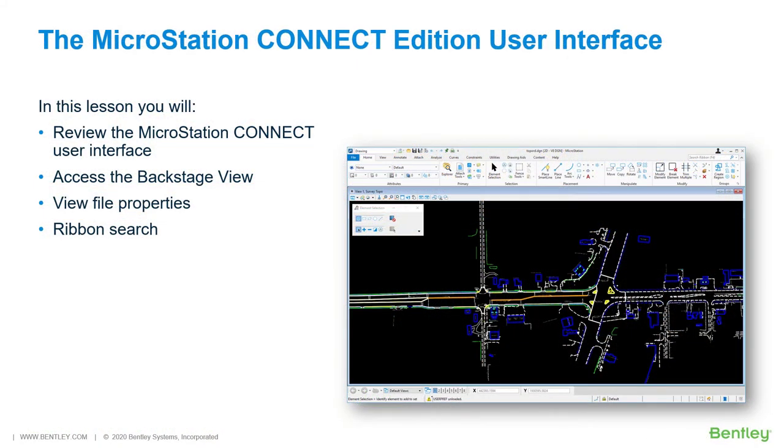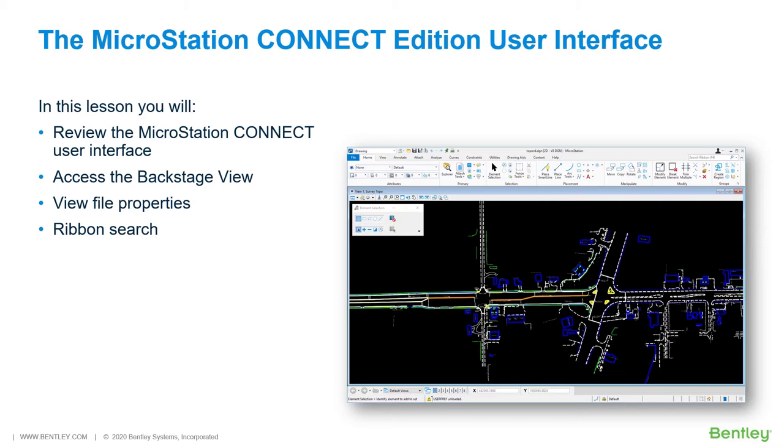The MicroStation Connect Edition User Interface. Continuing with our introduction to MicroStation, we find ourselves in need of becoming familiar with the basic layout, tool locations and functionality found in the MicroStation Connect Edition. While working through the lessons in this course, you will learn: